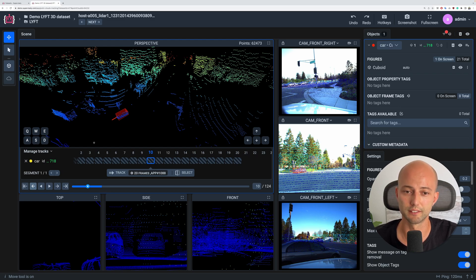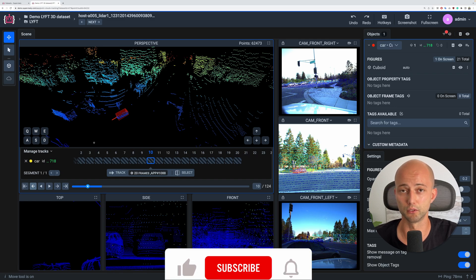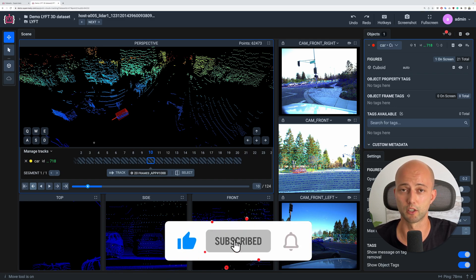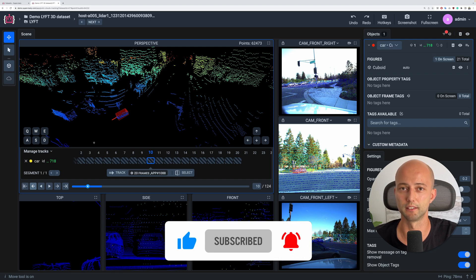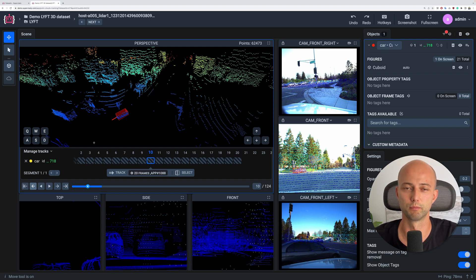That's it for today's tutorial. I hope it was useful for you. Please press the like button and subscribe to our channel. Have a nice day — see you soon, goodbye.